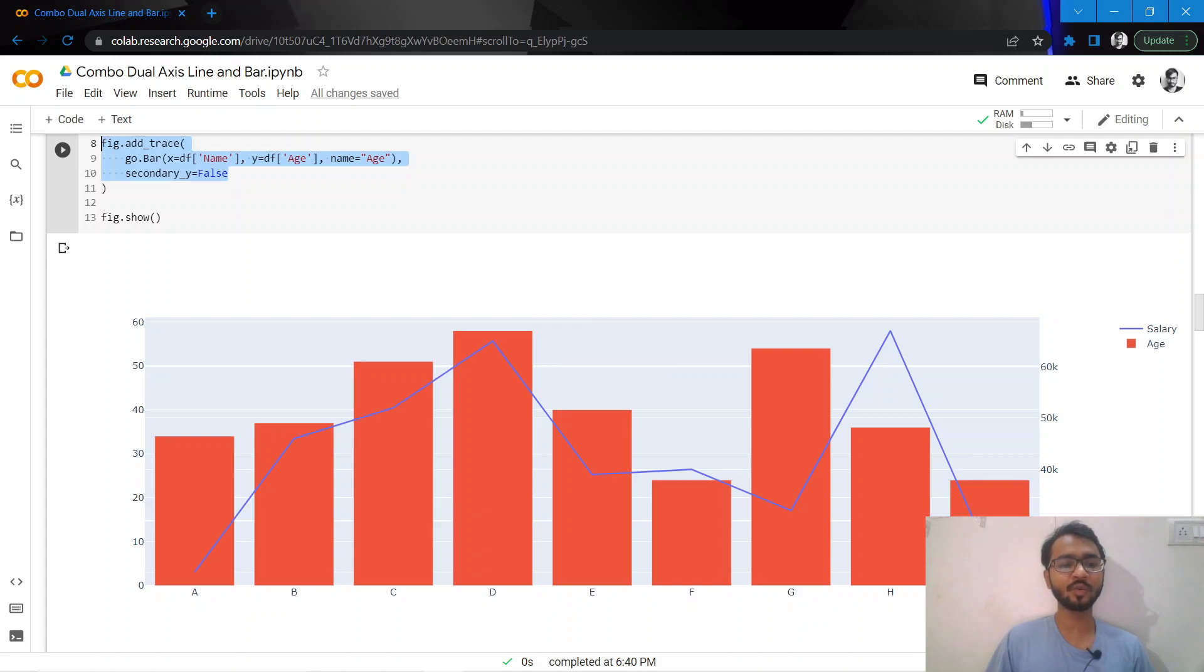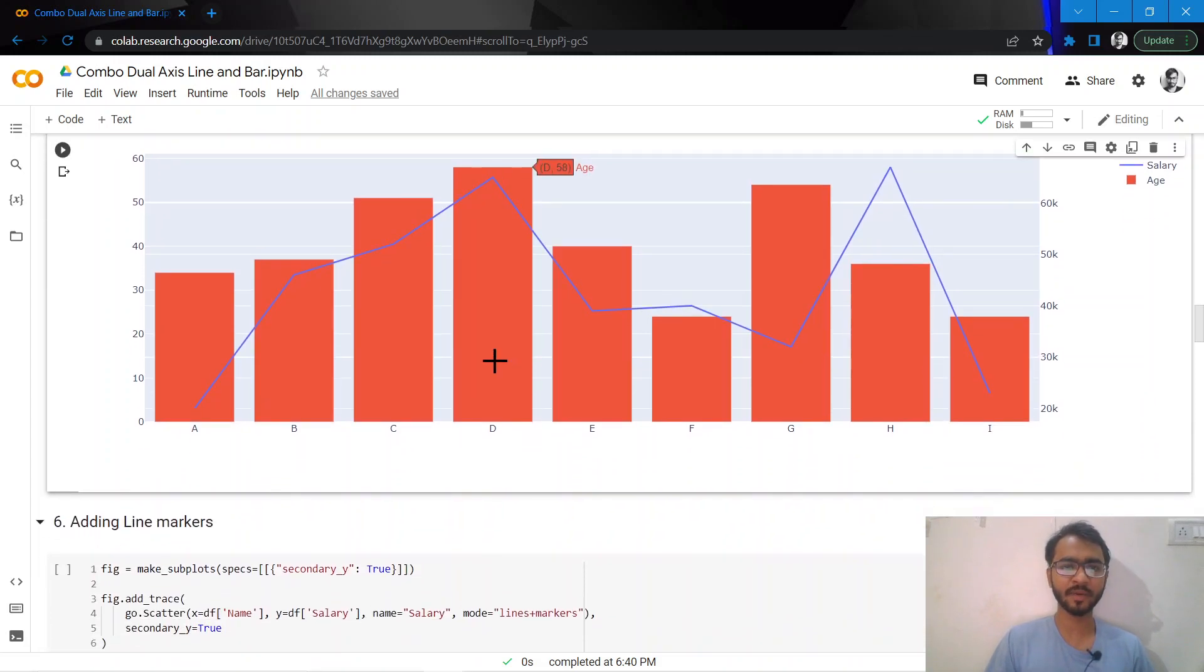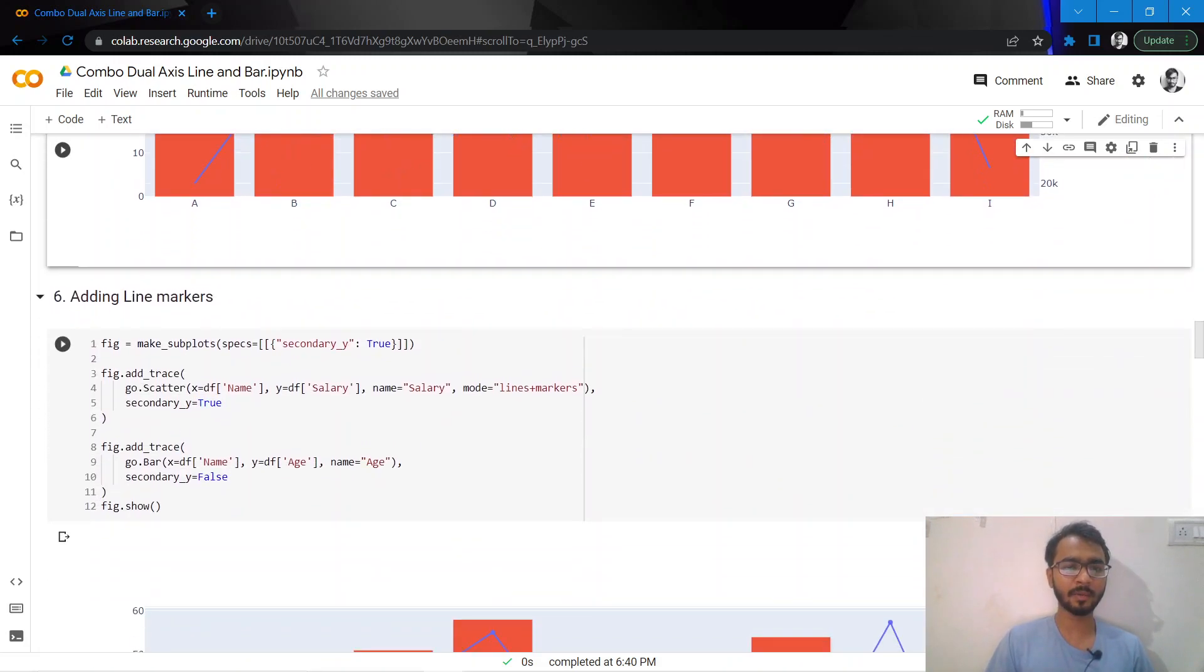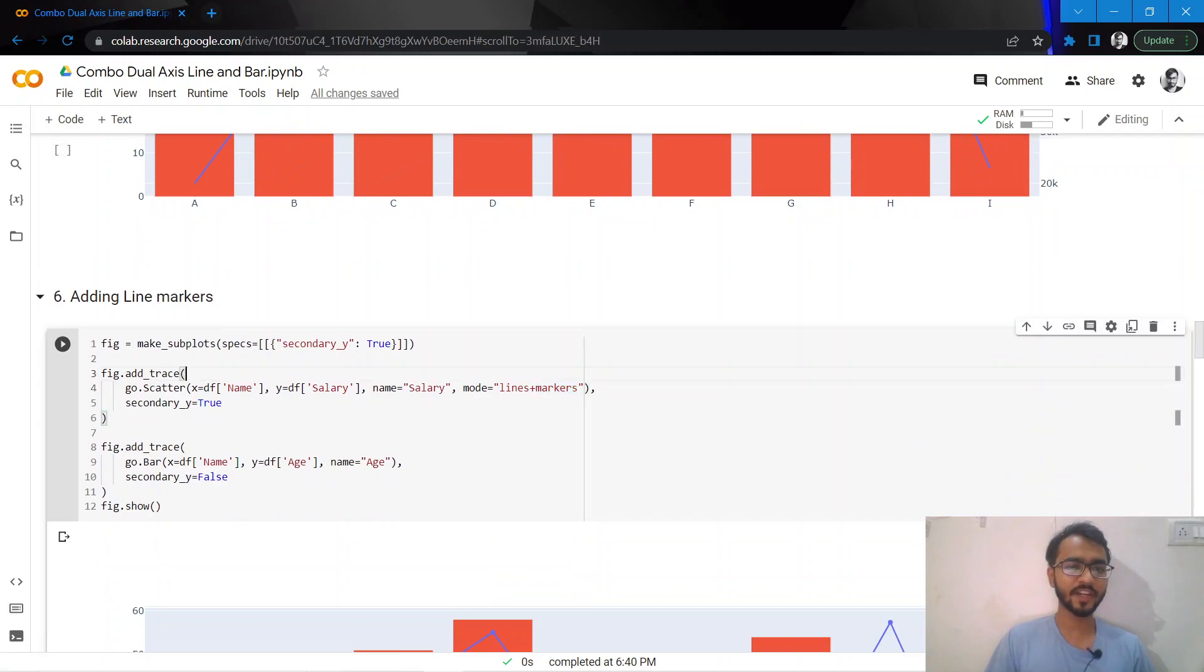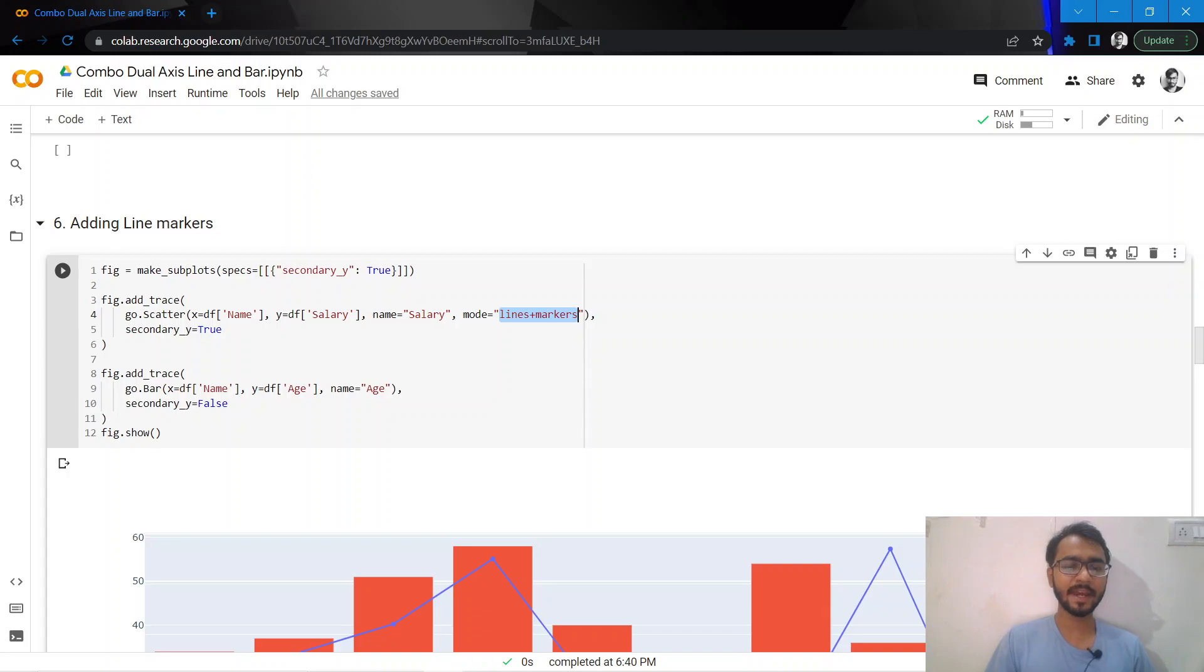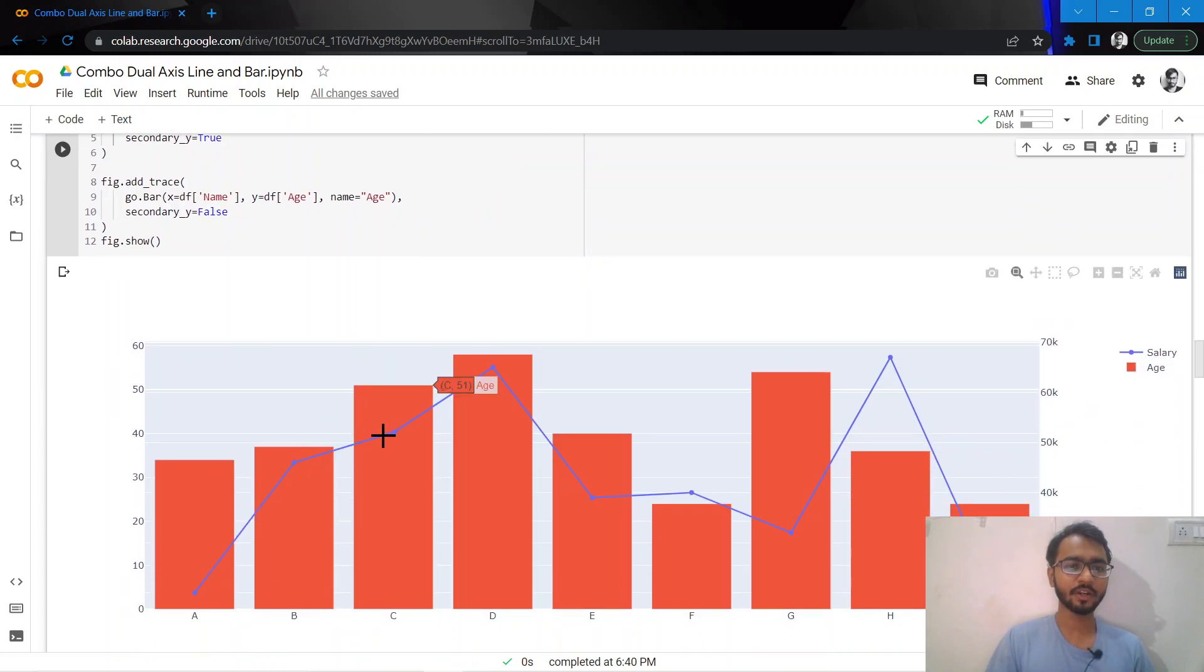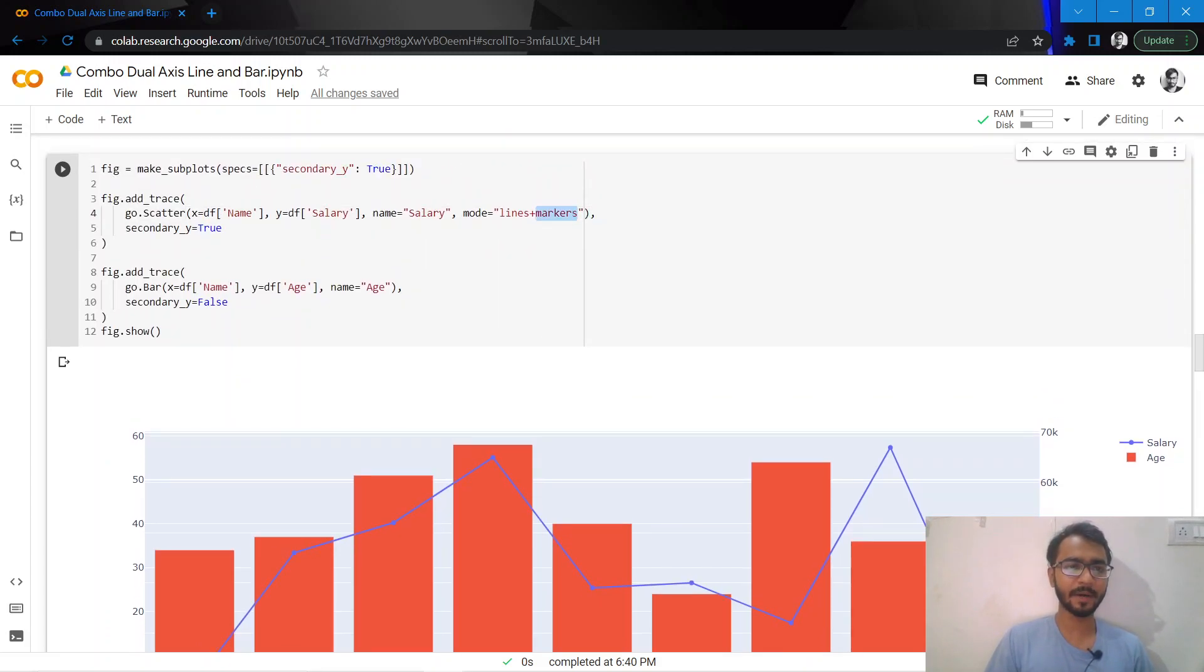Let's first add line markers to my chart. If I change this mode to lines plus markers, as you would notice, tiny dots have been placed on my data points. This is how we've added the markers.